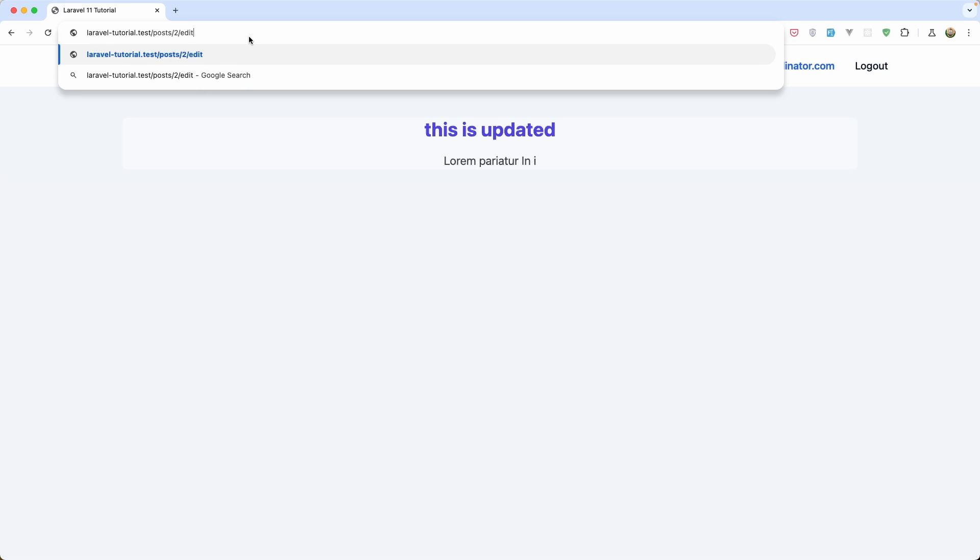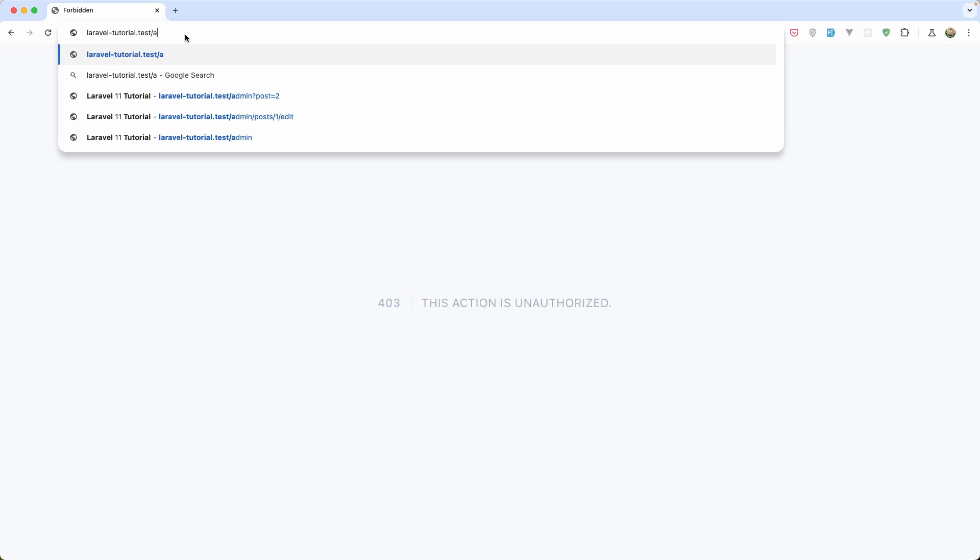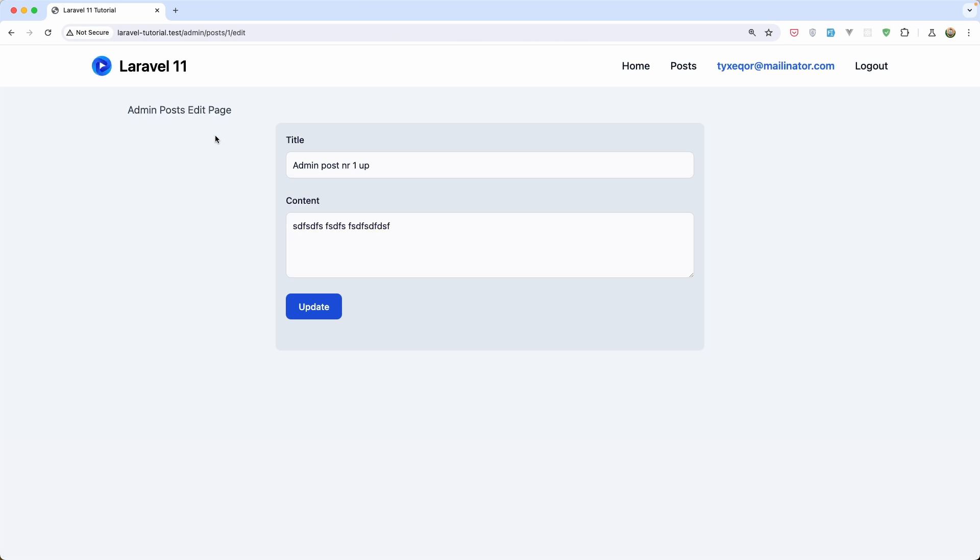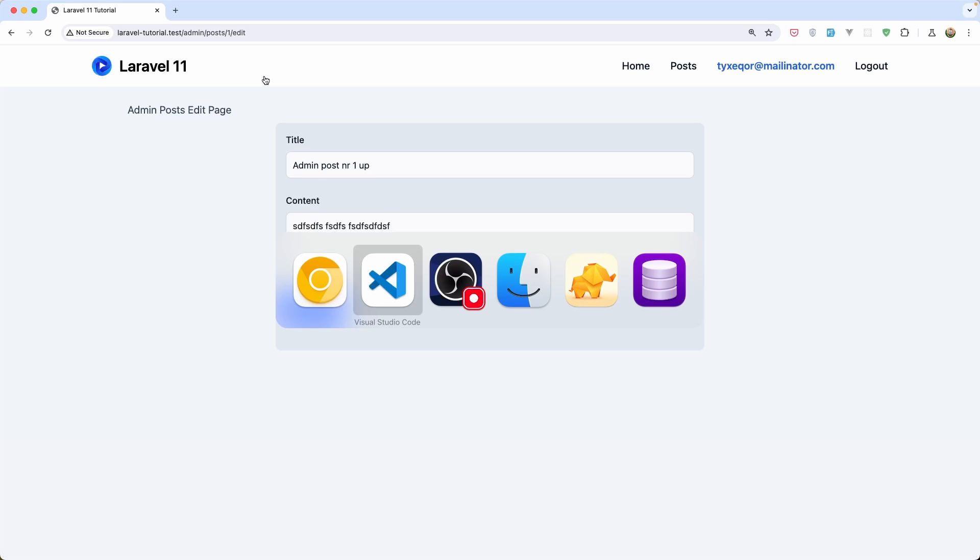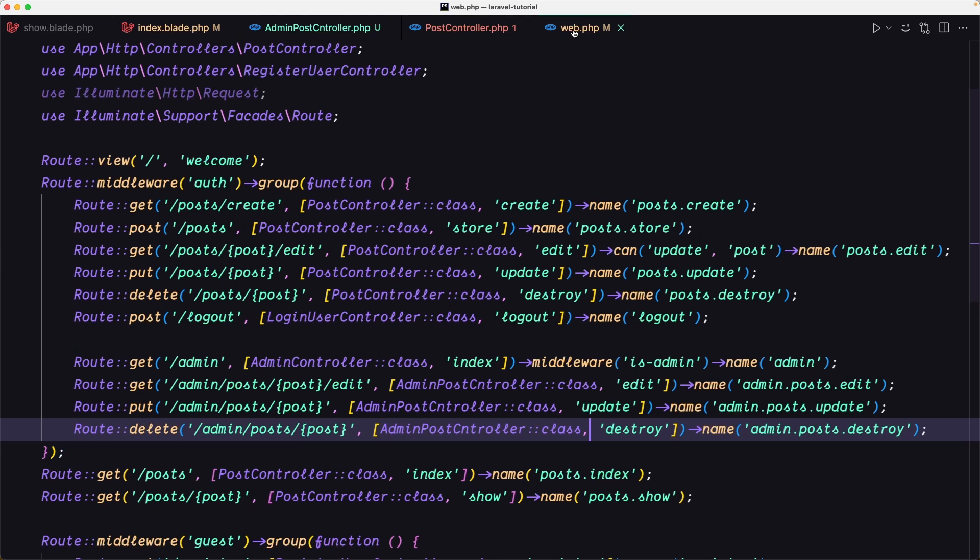If I say edit, good. But what if I go to admin post edit? As you can see we can edit. So we need to protect that. Let's open the web routes.